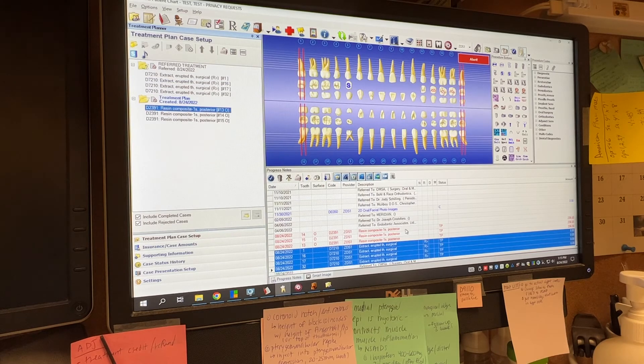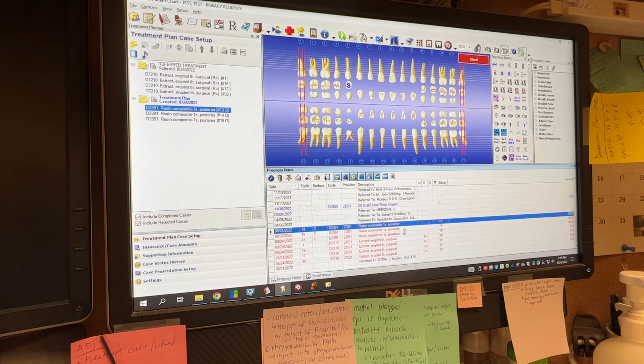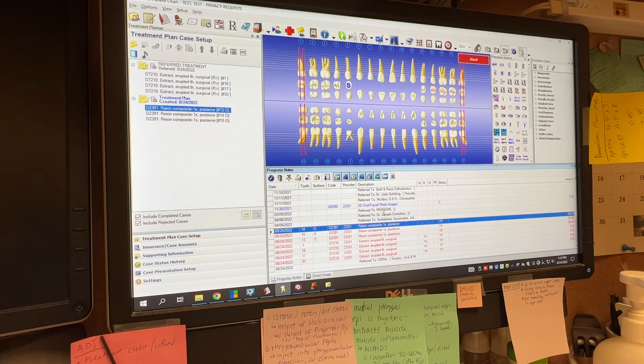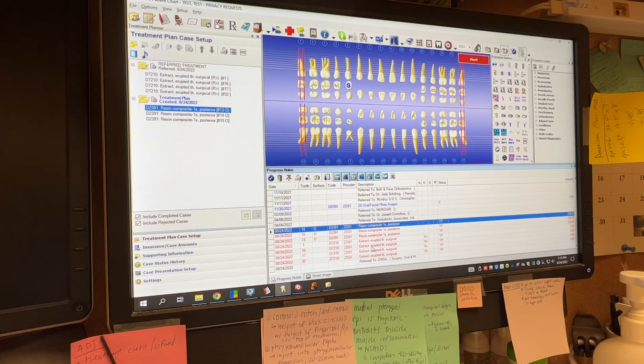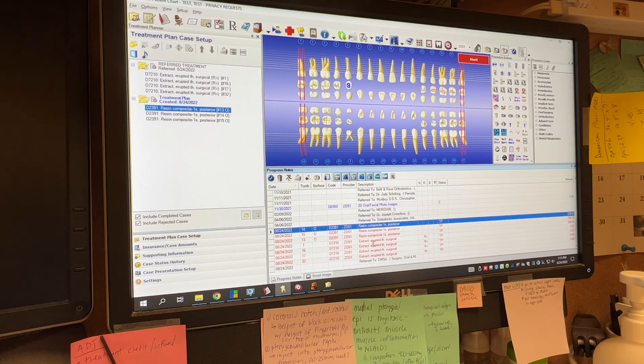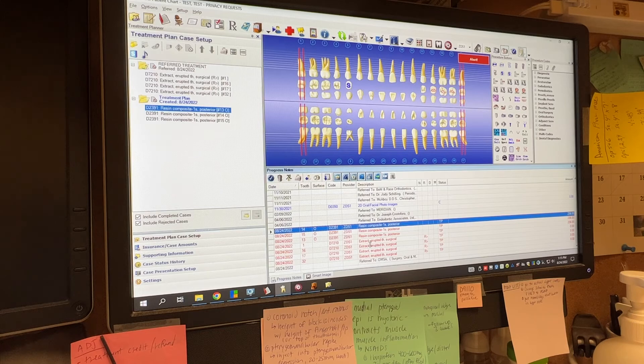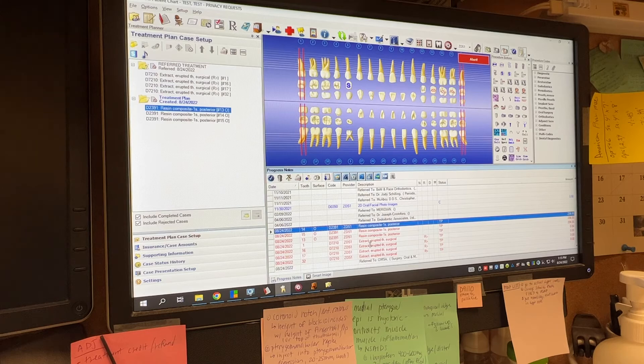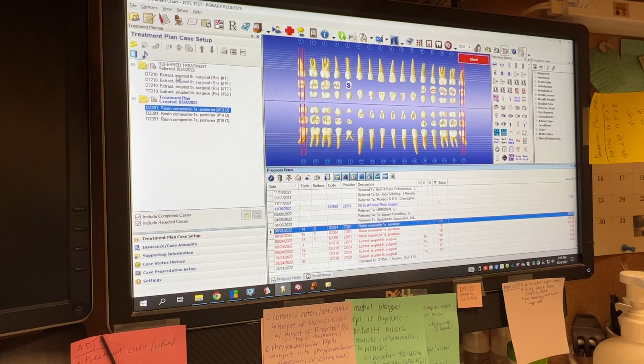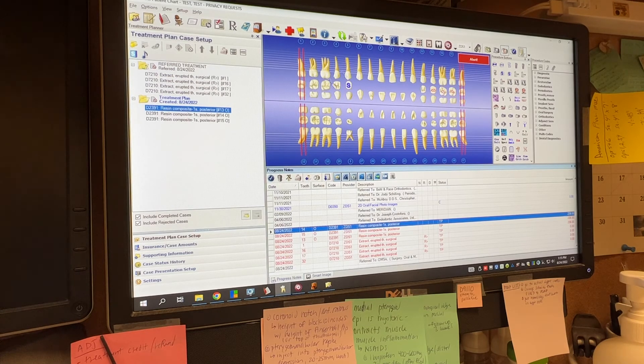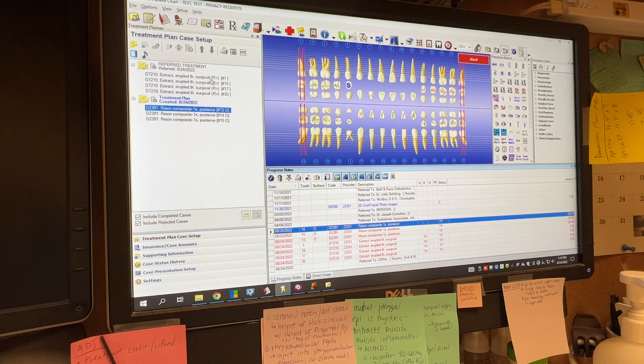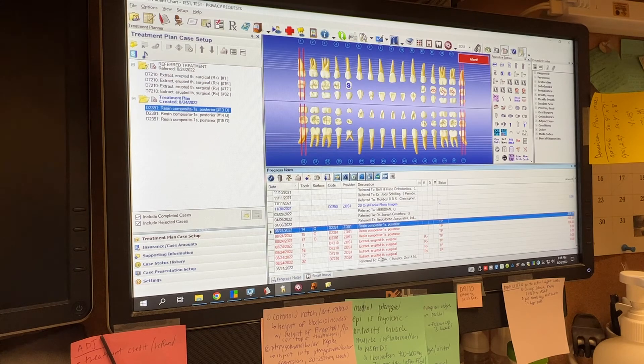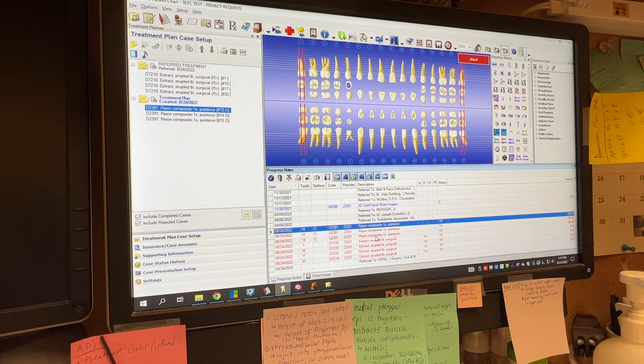So what you'll notice too is if you look at their chart, all the codes will be in red here. So let's pretend that we referred them for treatment. They never went to it and now they're back six months later for their prophy. It's really easy for us to look, you can see the red lines on the chart. You can see right here, it's been referred. You can see the red codes here. It's very easy for us to see that they were referred so we can follow up on that.